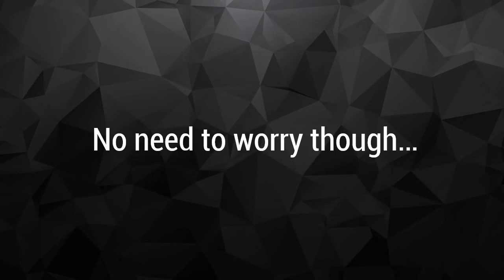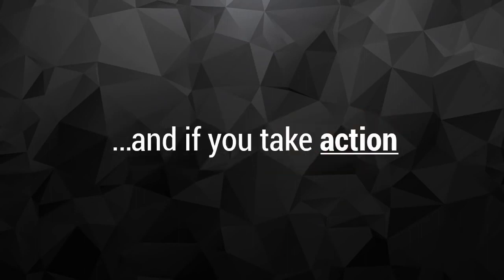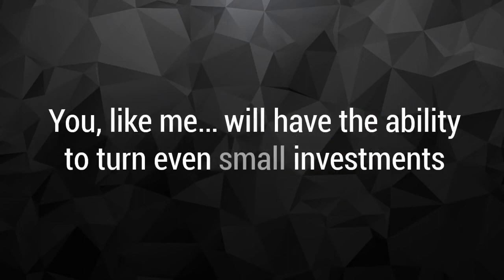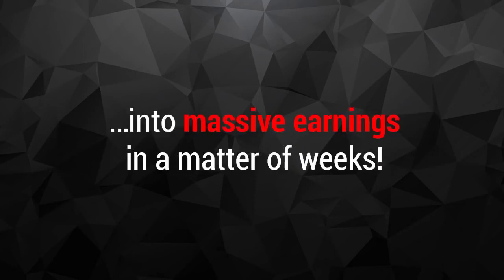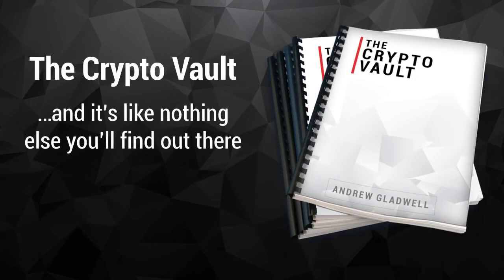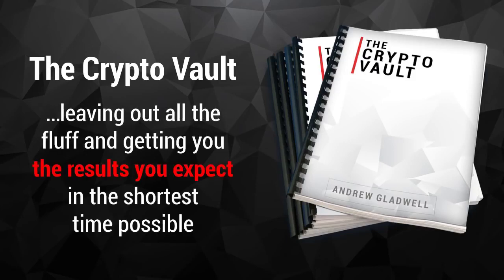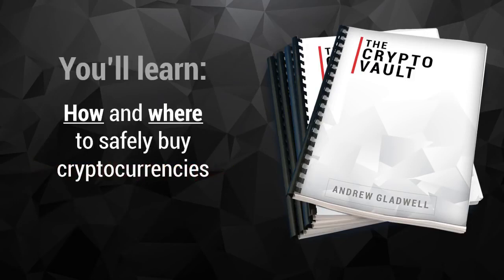No need to worry though, because as I said before, you're in the right place and at the right time. And if you take action, you like me will have the ability to turn even small investments into massive earnings in a matter of a few weeks. My brand new hands-on training program will show you how to do it. It's called the Crypto Vault, and it's like nothing else you'll find out there. The Crypto Vault is designed to cut right to the heart of the matter, leaving out all of the fluff and getting you the results you expect in the shortest time possible.